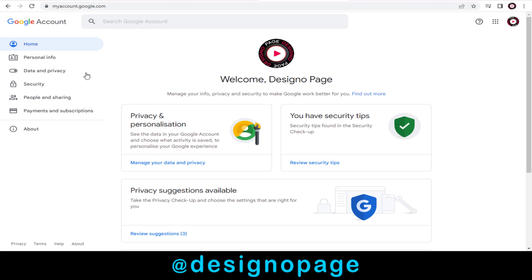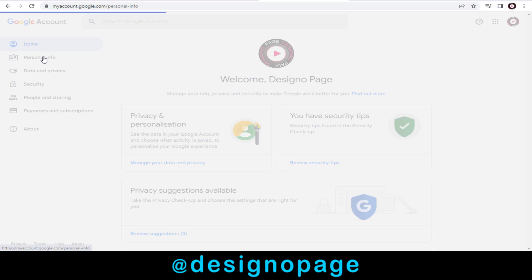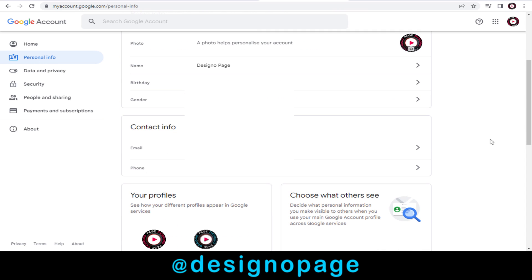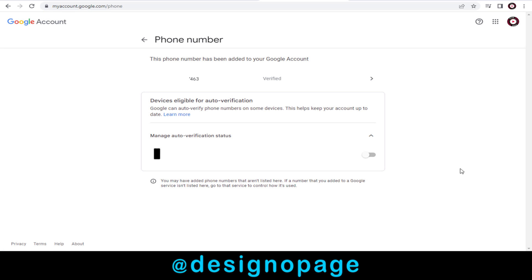Next, we need to click Personal Info tab on the right side of the page. Here, in the Phone Numbers section, we can change this verified phone number.